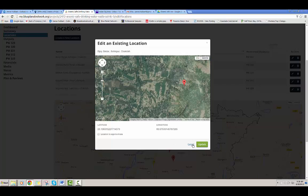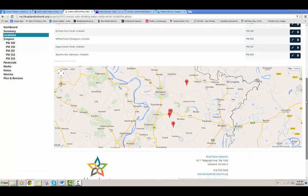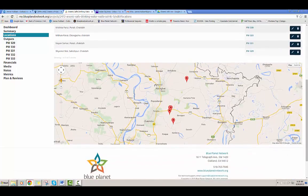I'm going to go ahead and cancel out of this. From this list view, you can also delete a location if you put one in incorrectly or it's no longer associated with the project. We also have a map down here where you can see all the locations for a particular project.